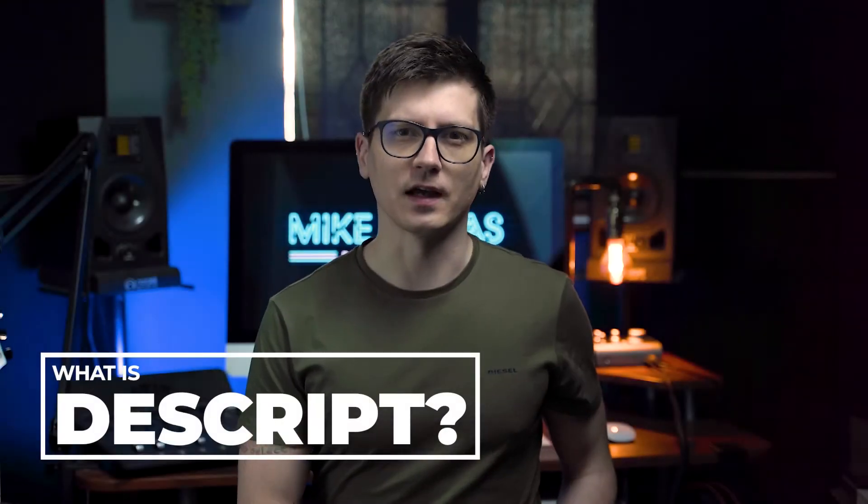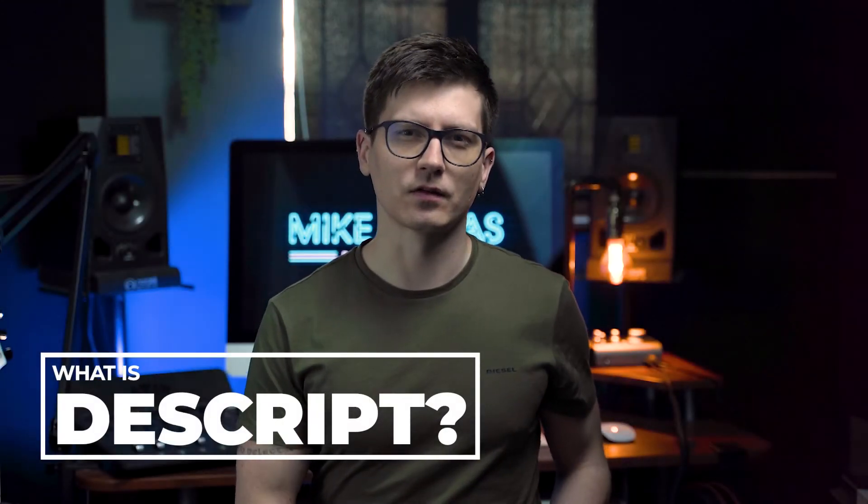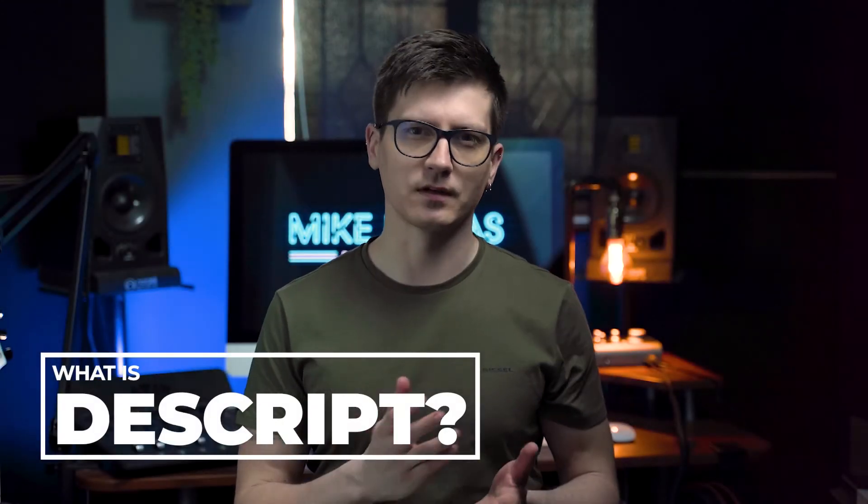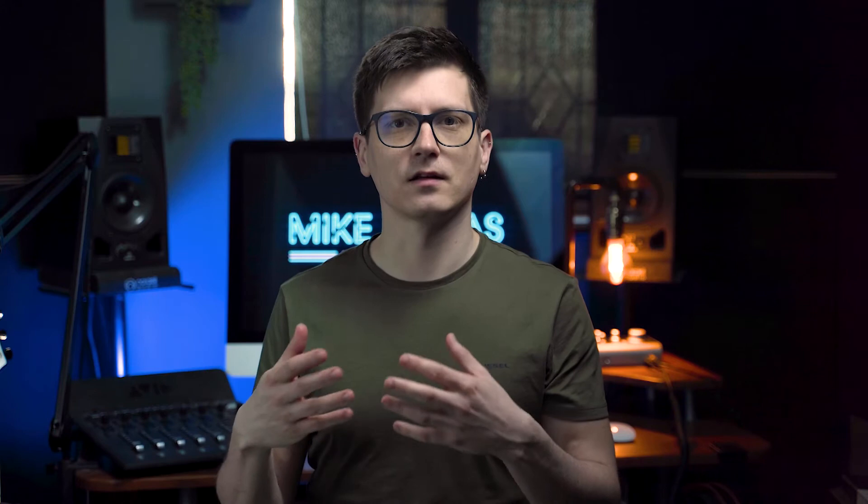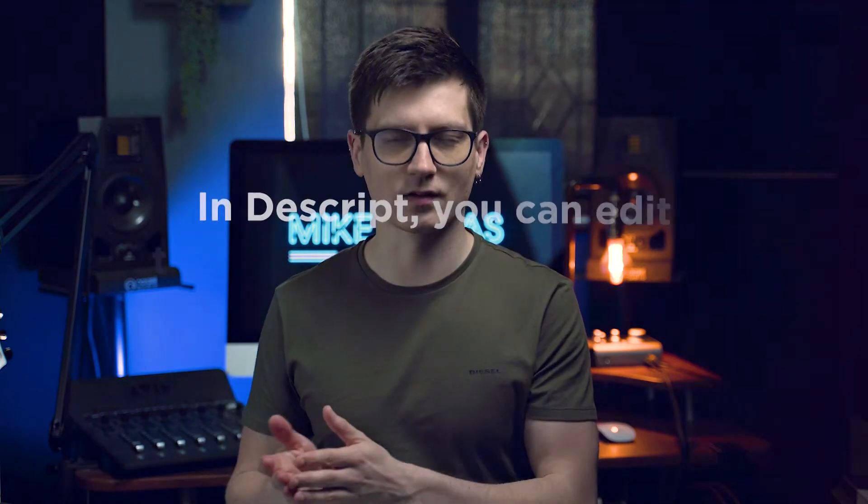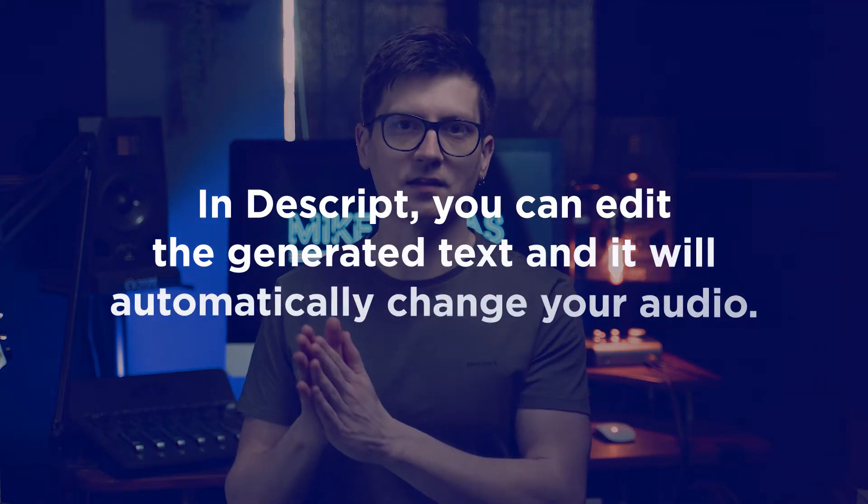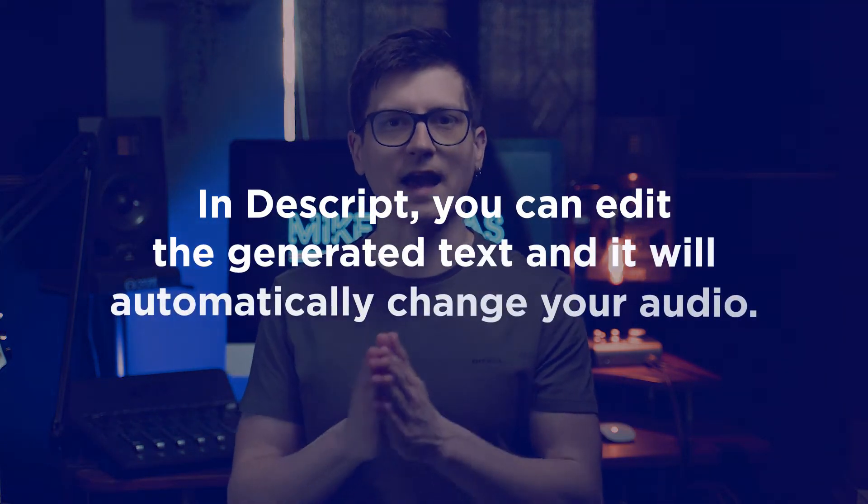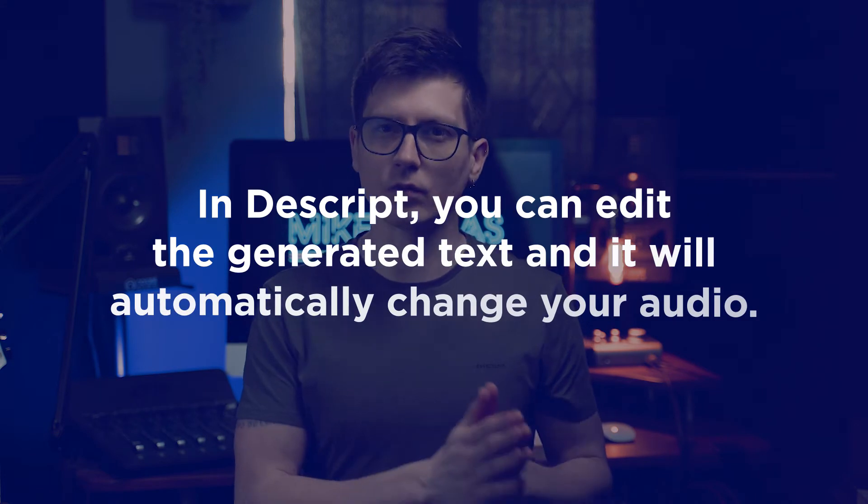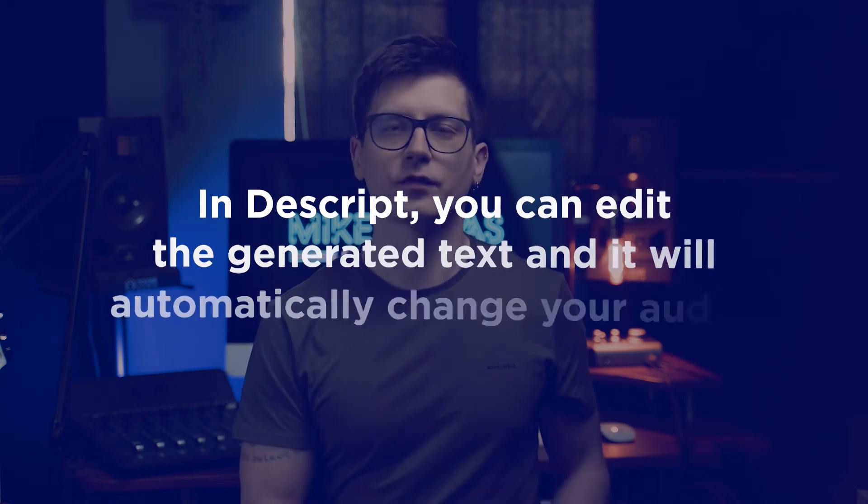Descript is a hybrid software between text and audio aimed at producers who may not be as well versed in audio editing and production but still want to do podcasts or similar projects. How Descript works is it generates text from the audio that you import into the software and then you edit that text rather than audio and Descript edits the audio automatically for you.